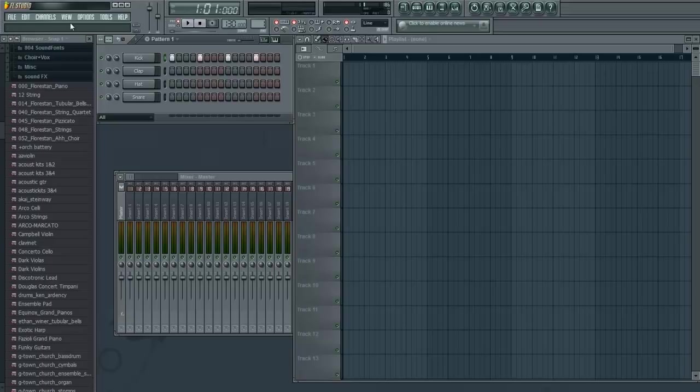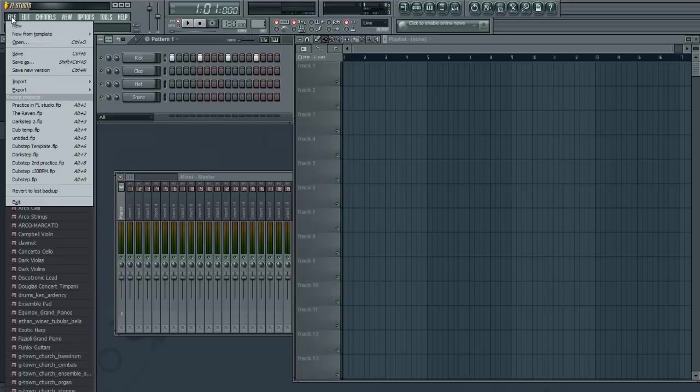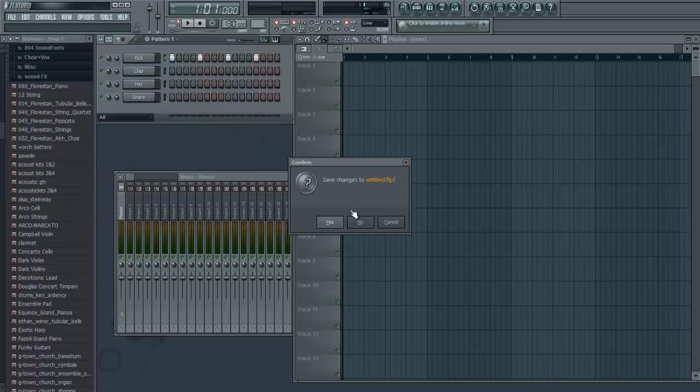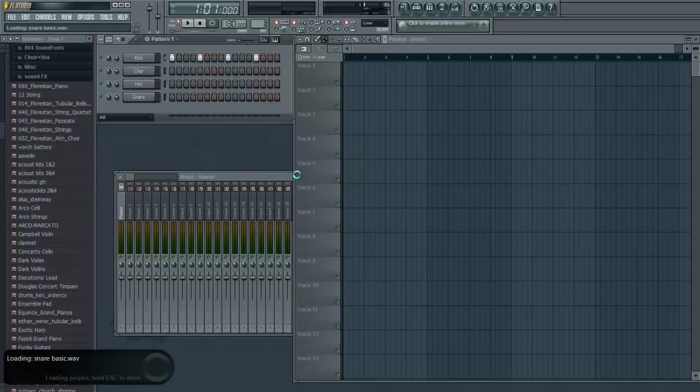So let's just start off on a clean slate. Go to File, New from Template, Minimal, Basic. Not the one with the limiter, just without the limiter. I'll put that to load, okay.